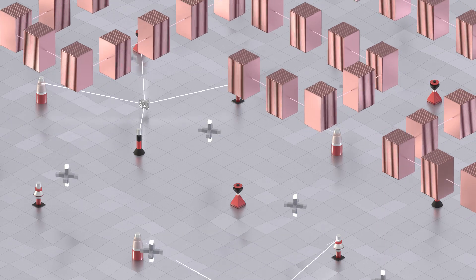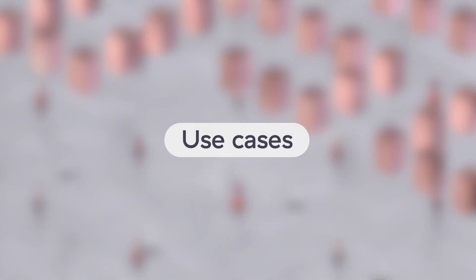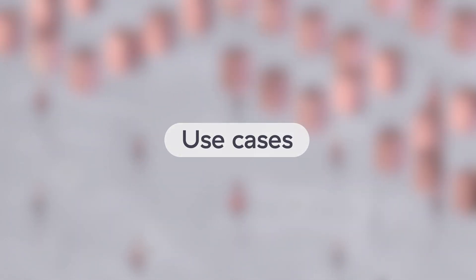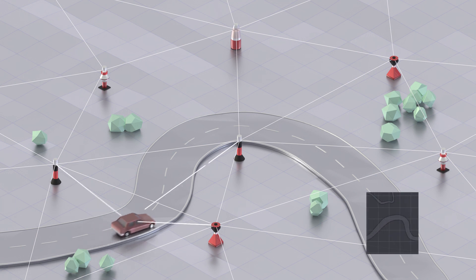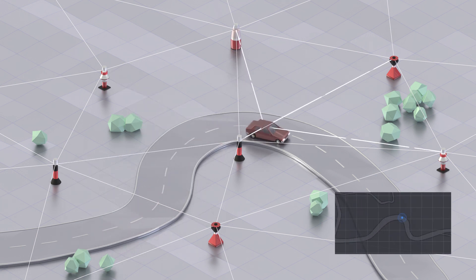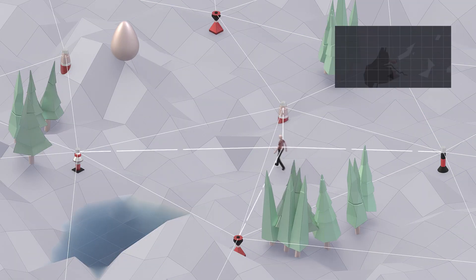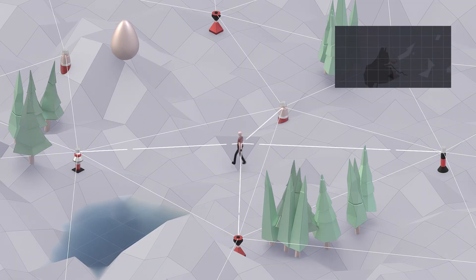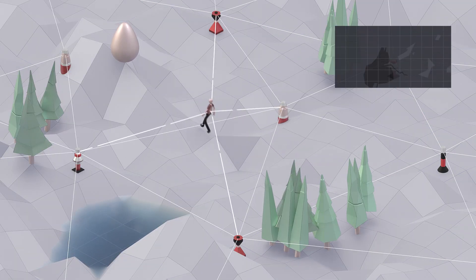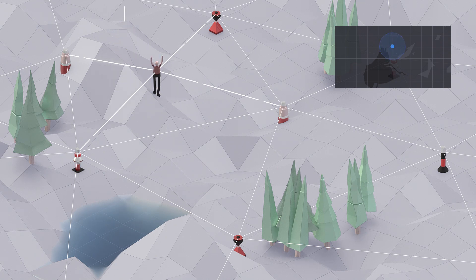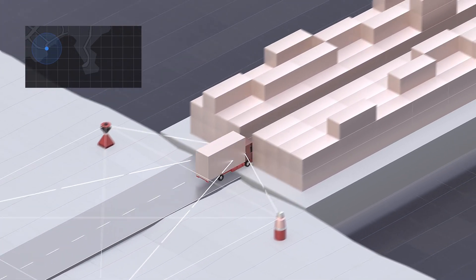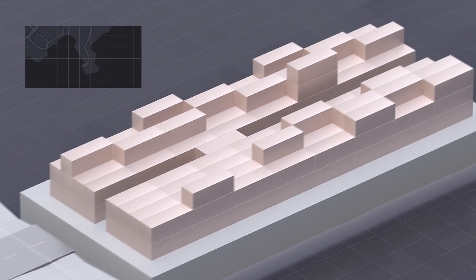Proof of location has uses across an array of verticals: mobility and transportation, location-based gaming, and supply chains.